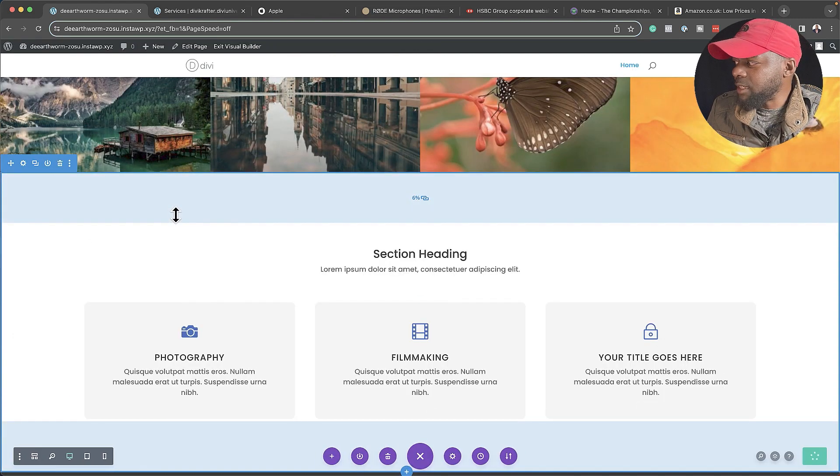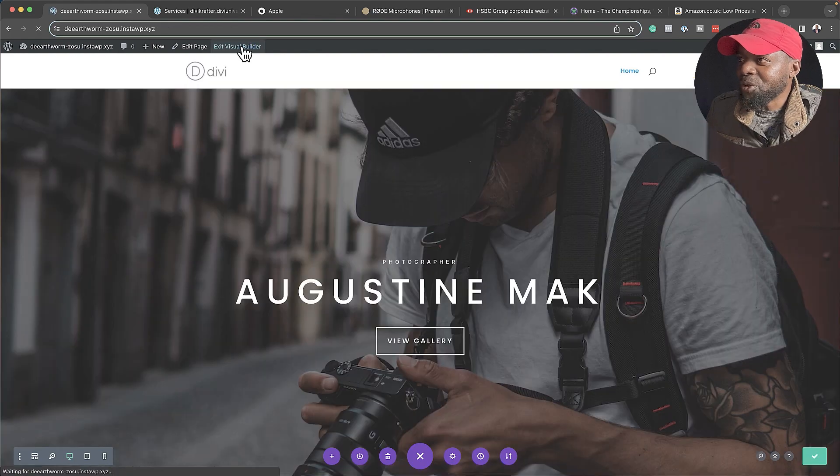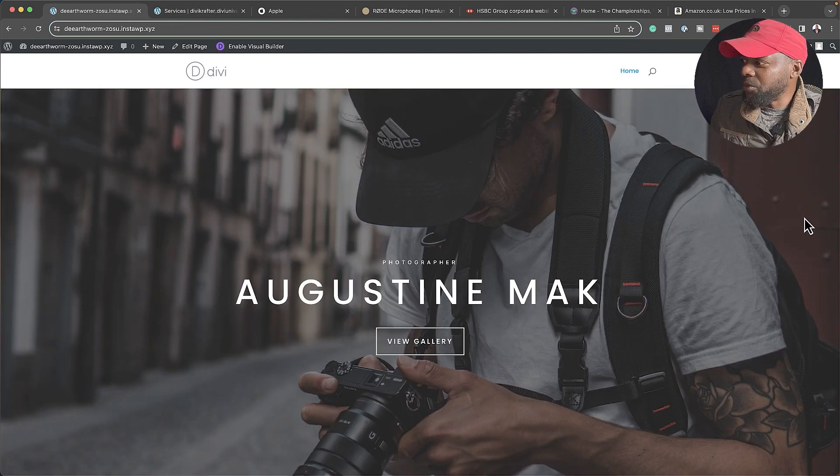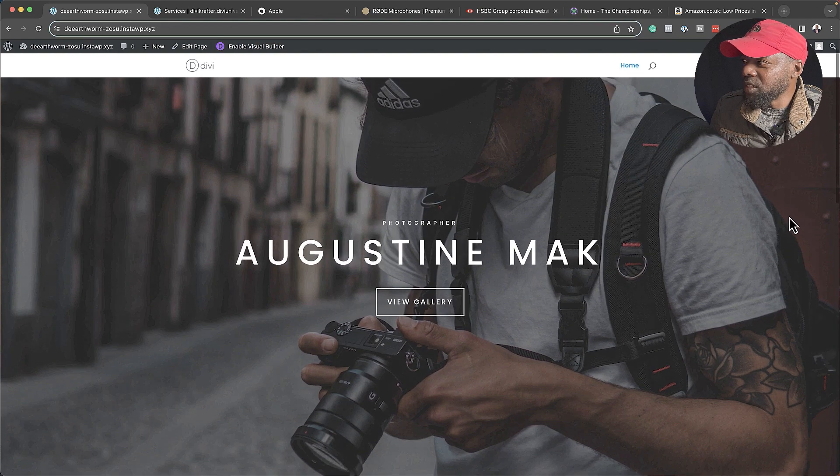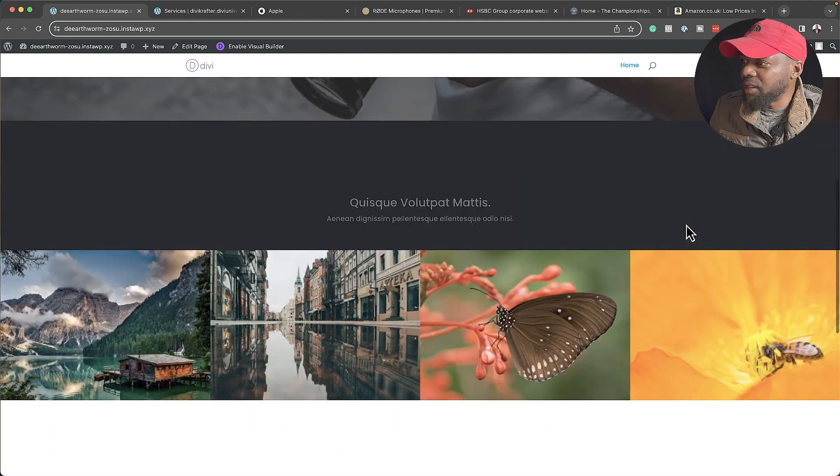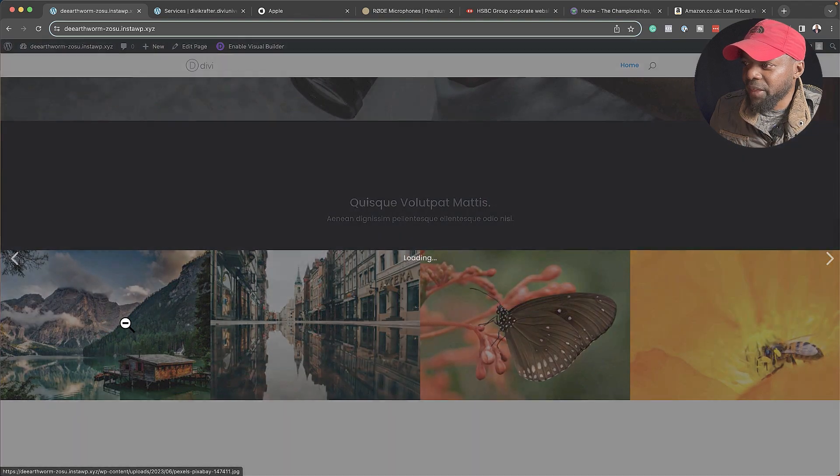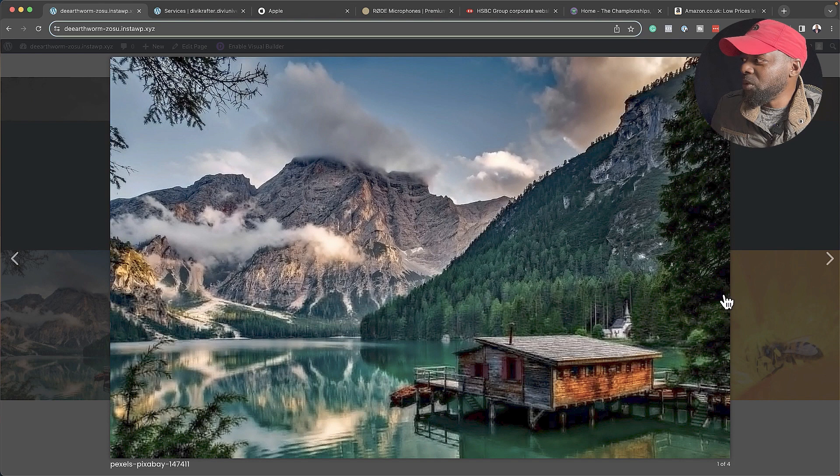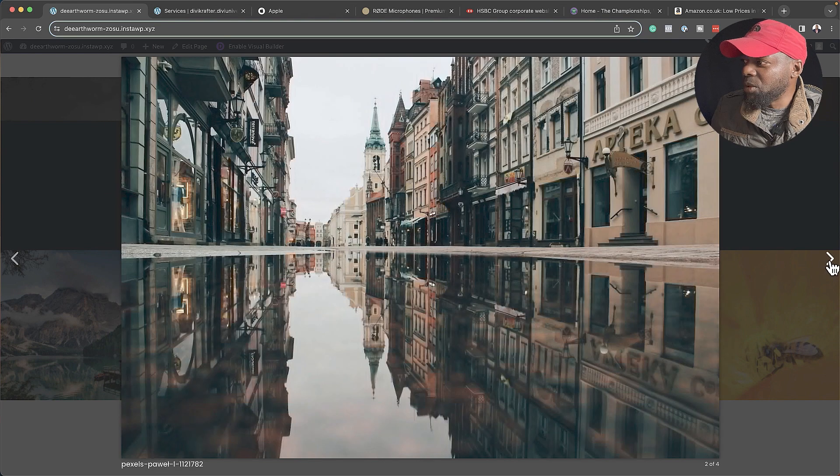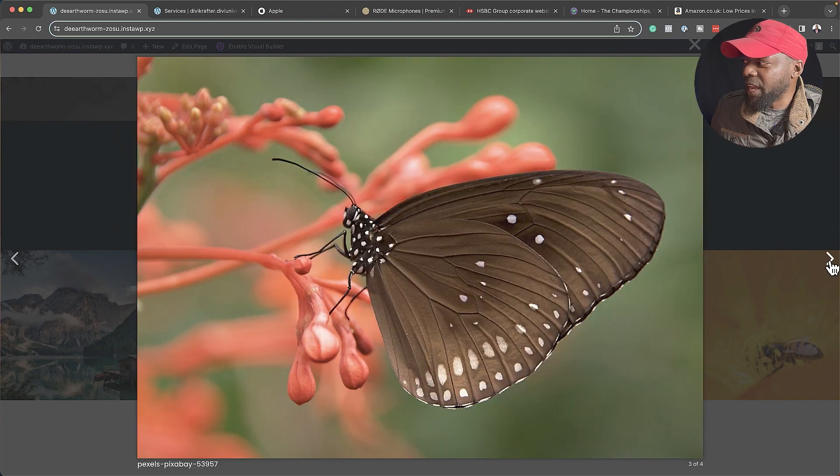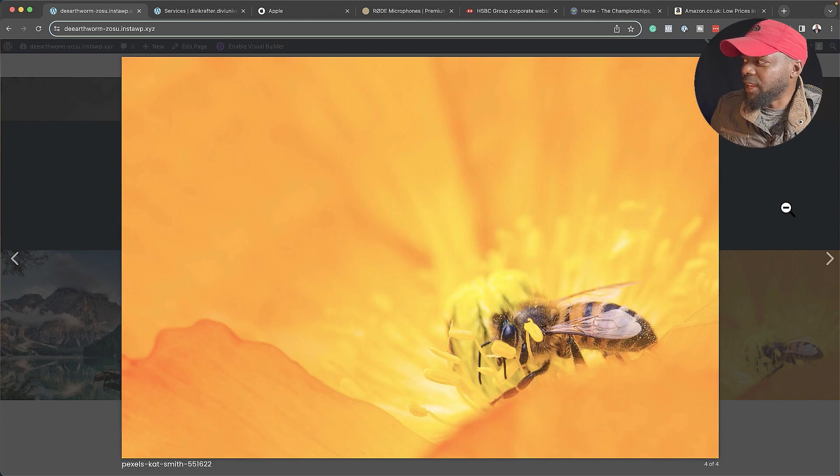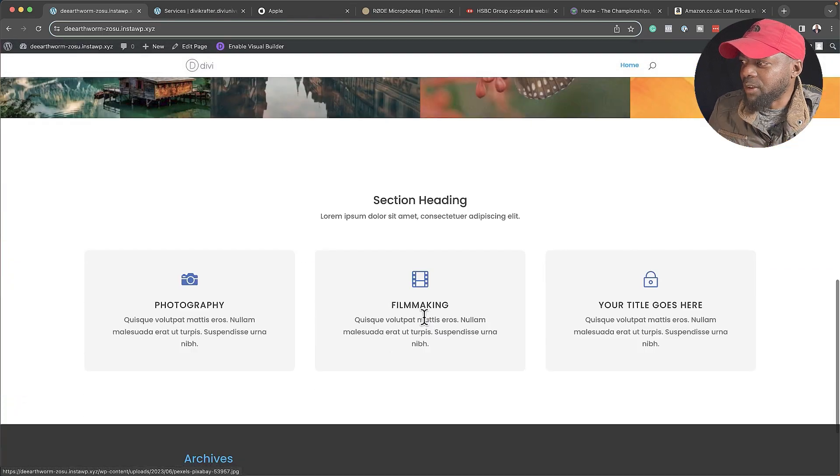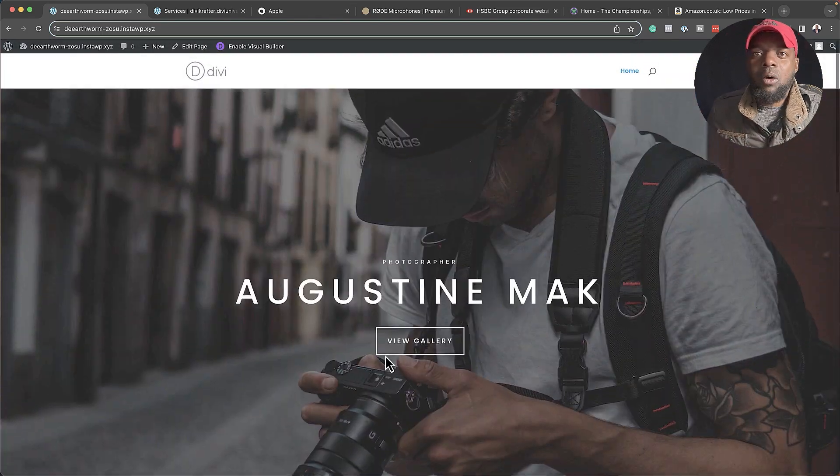I'm going to hit save and then let's exit the visual builder and take a look at what we've designed so far. Here's our hero area here. I'm going to scroll down and here's our gallery. If I click on that, we have this beautiful image and we can cycle through this as well by clicking on these arrows like that. And then we have our section over here on the bottom.